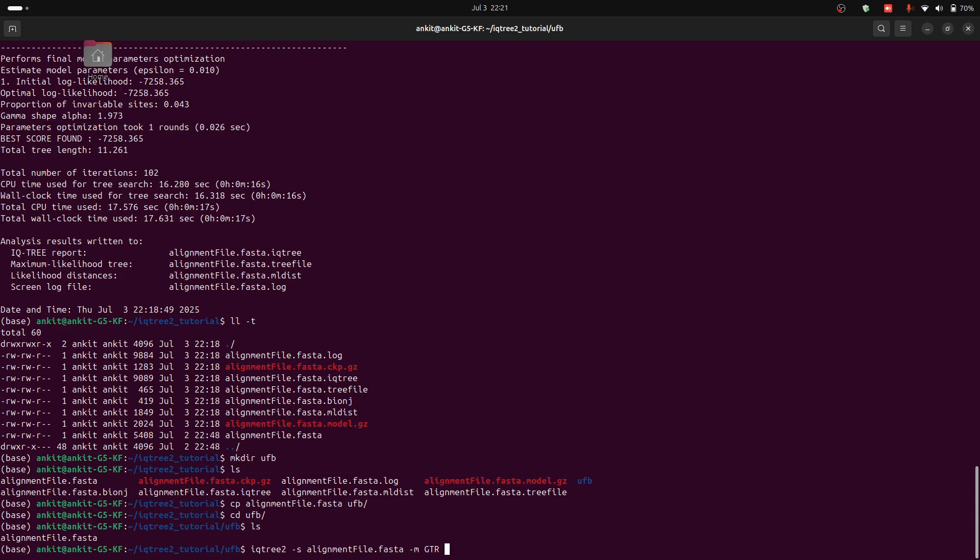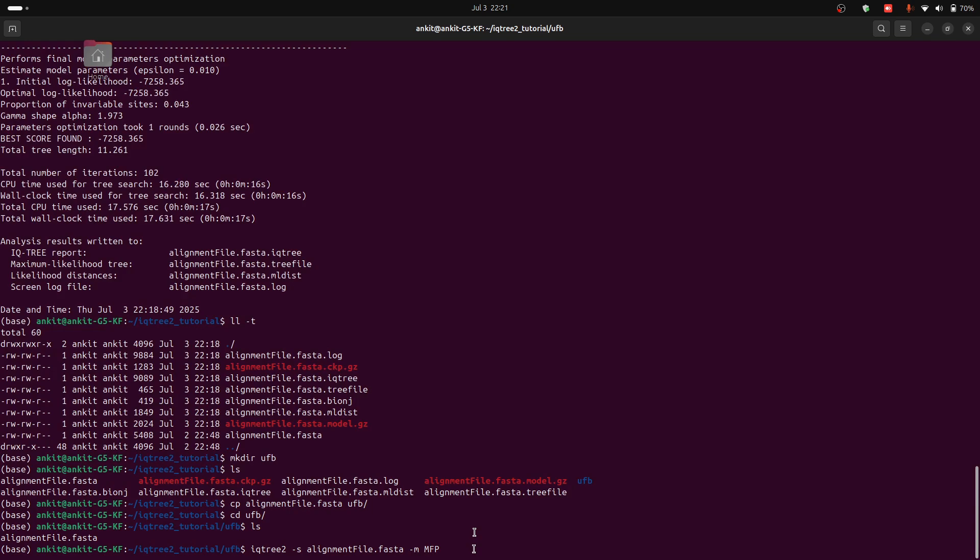But if you don't know which model should be used for your sequences, you can type here MFP. It will automatically find the best model for you for your sequences. And after that you can specify the number of bootstraps using -B flag and then type the number of bootstrap replicates.